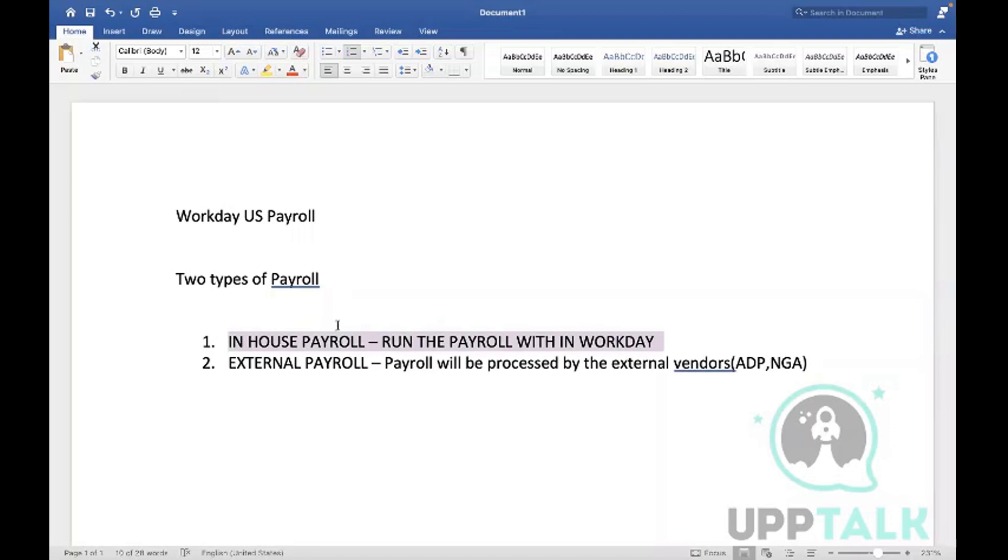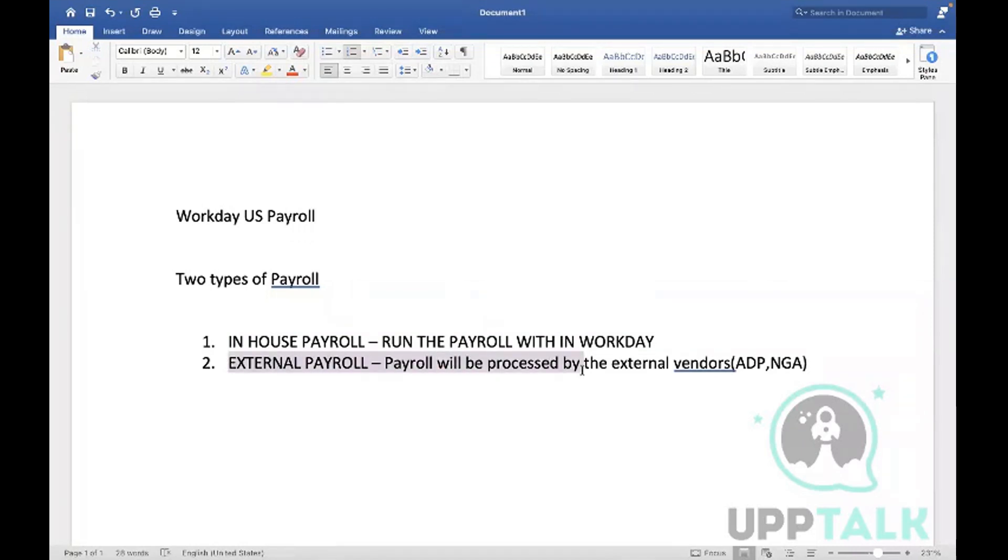Workday has the ability to serve or send the data to external vendors globally, across all the countries.